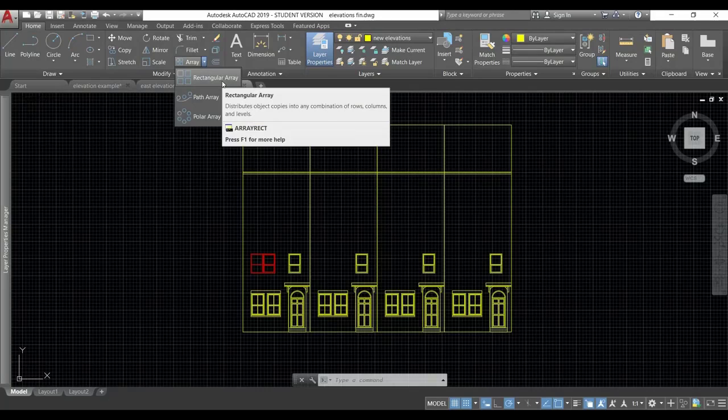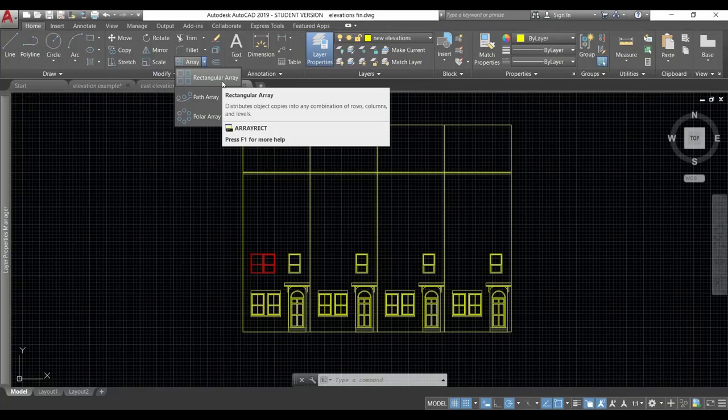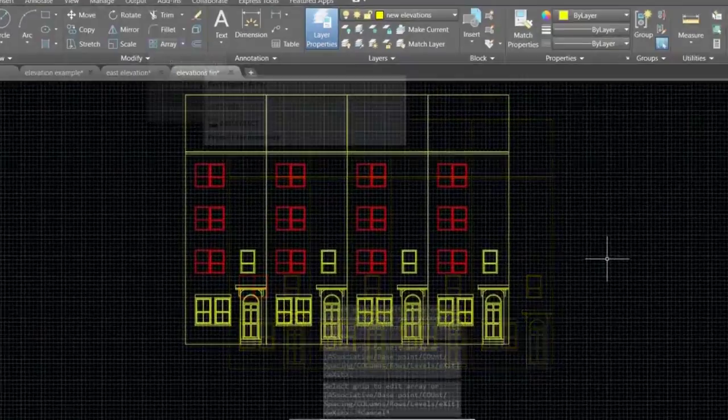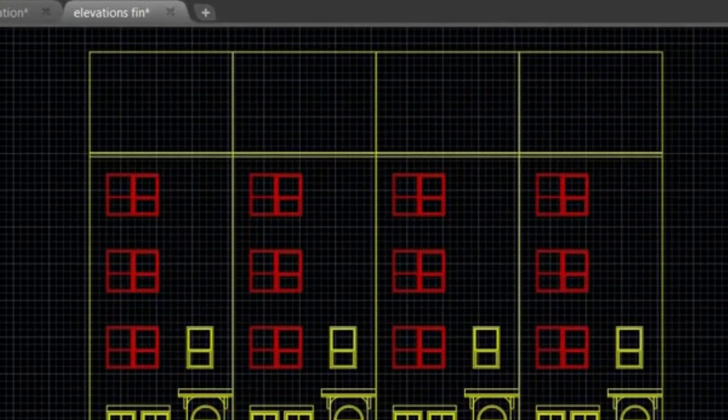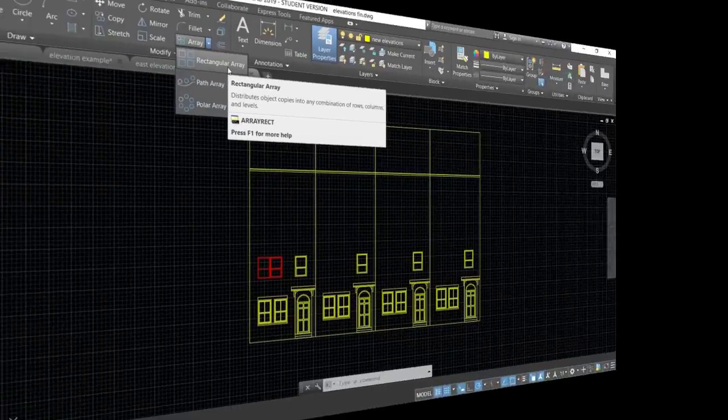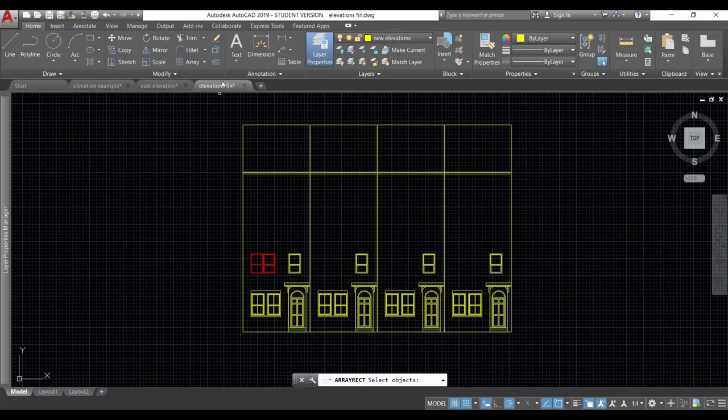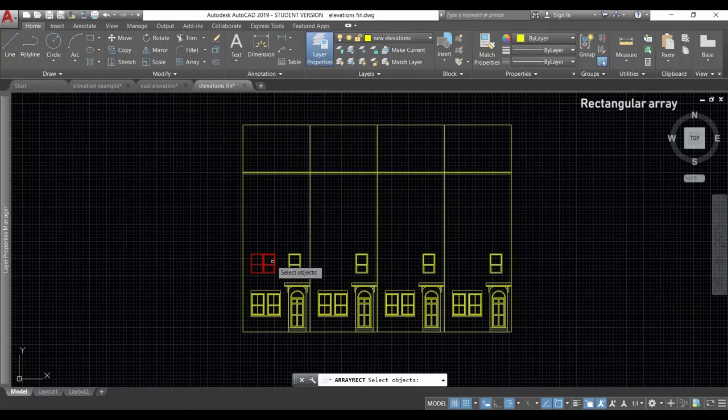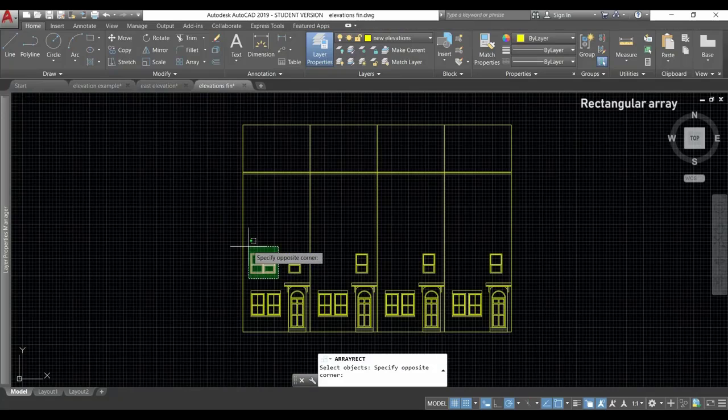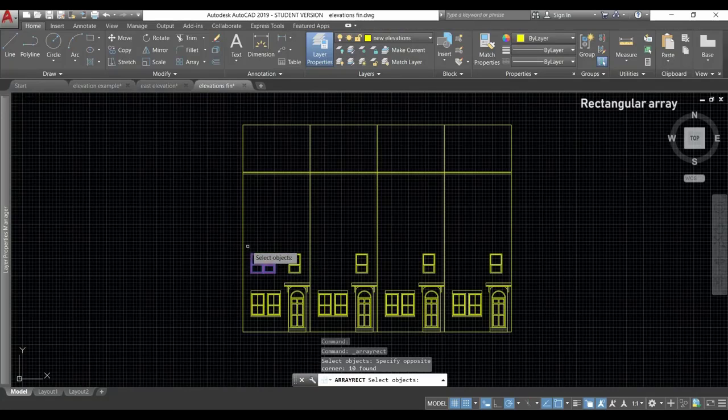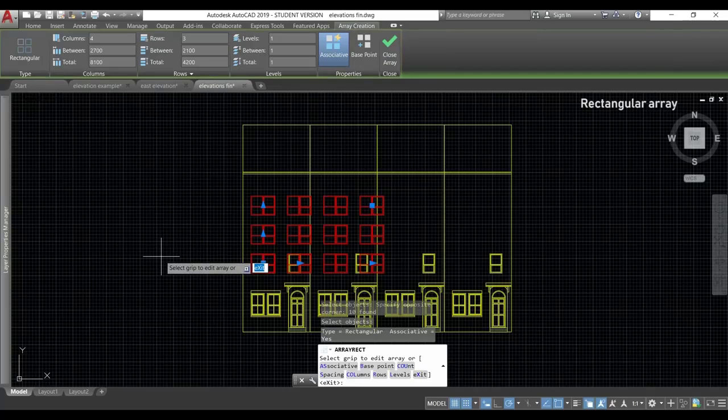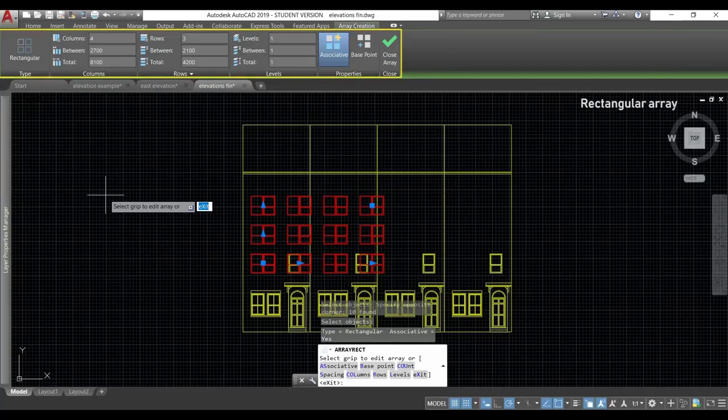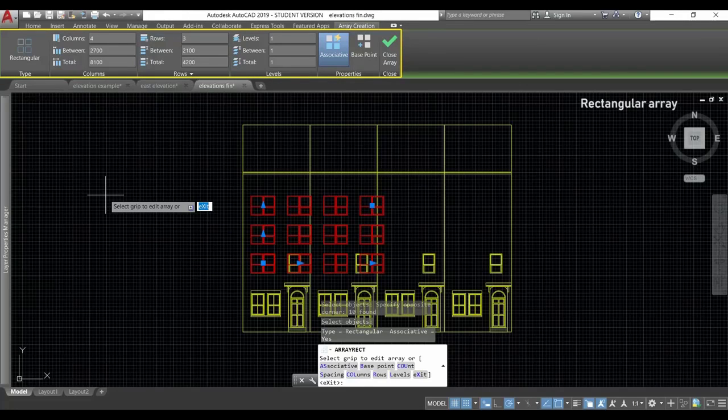This mode displays the copied objects arranged in a matrix, like the red window in this example here. I'm going to click on the icon, then I select the objects that are part of the window. Press enter. And now you can see that the special tab for array creation appears on the ribbon.